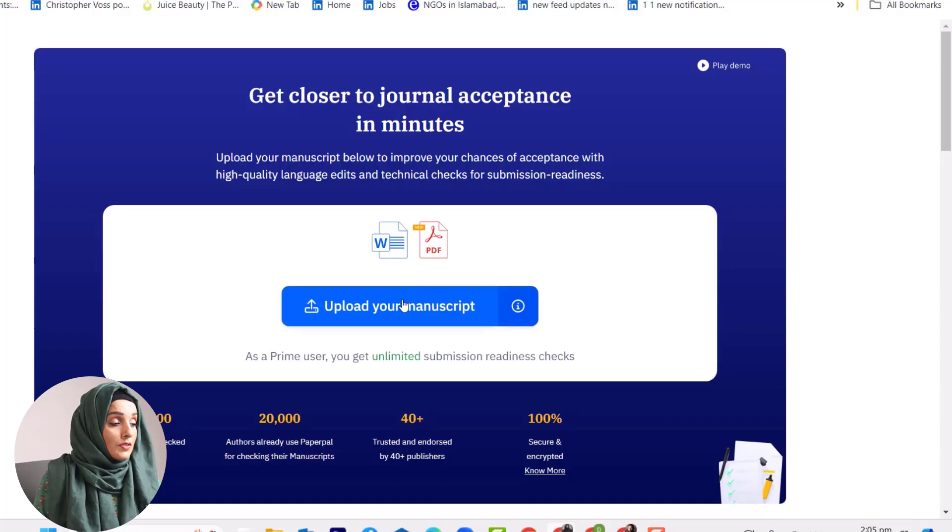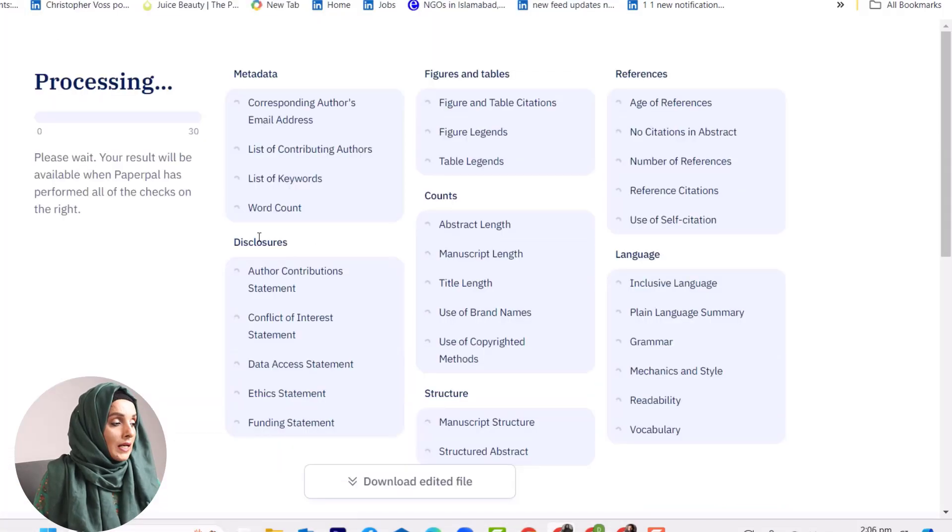The journal submission check provides suggestions on which parts of the research article need to be changed or improved, and what kind of information needs to be added to make it appropriate for publication. I'm going to upload a random article here to demonstrate this feature.